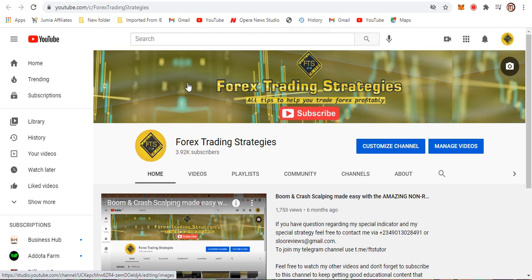Hello guys, welcome back to FTS Forex Trading Strategies. I've been gone for about four months for some reasons I cannot discuss publicly. For those of you that reached out, called, or chatted me on WhatsApp and Telegram to check on me — thank you so much. I really appreciate the love. We are back again for good. Happy New Year, and I hope this is a prosperous one where we make a lot of money trading.